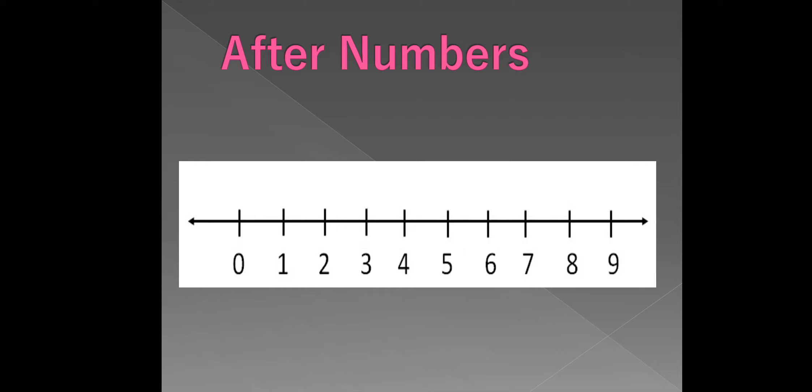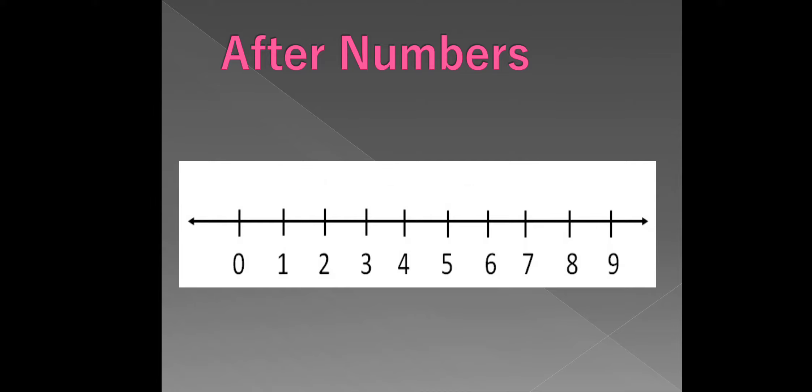Next, we will discuss about after numbers. On the given number line, when we count forward from a given number, we get the number after. Which number we will get when you count forward from 0? Is 1. Thus, 1 comes after 0.